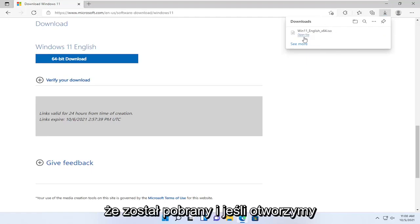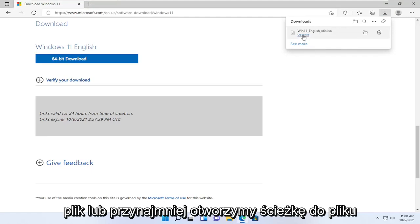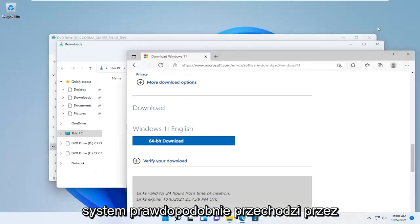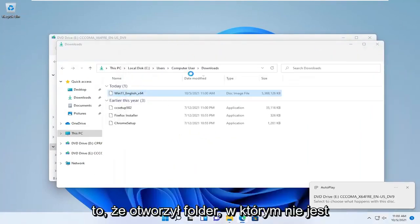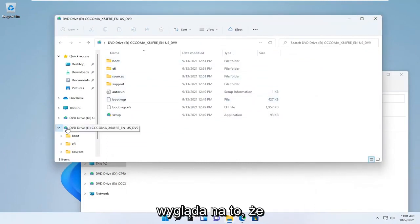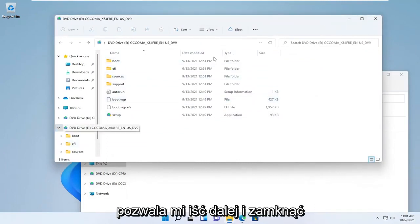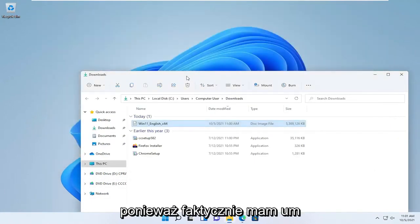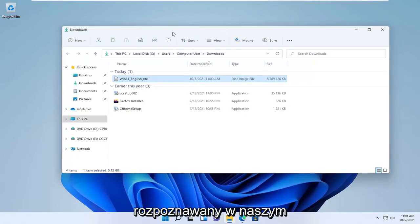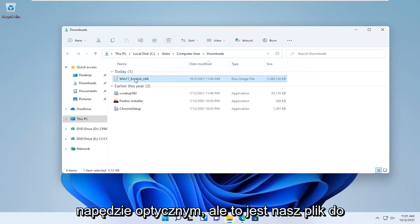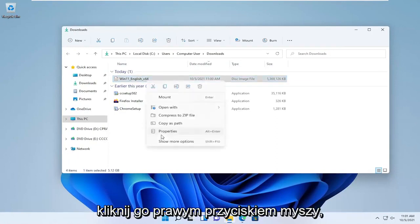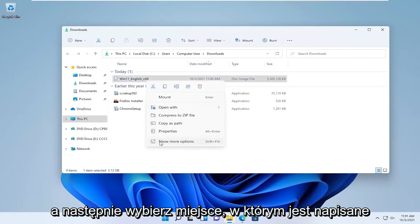There you go — you can see it's downloaded. If we open up the file, or at least open up the file path, we should be able to see it on our system. It probably goes right to our Downloads folder, and it did open up the folder. It's not mounted, but you can see it's on our system. I actually have the ISO file burned to a DVD and it's recognized in our optical drive, but this is the download we just downloaded. If we select Properties, it'll tell us how large it is.